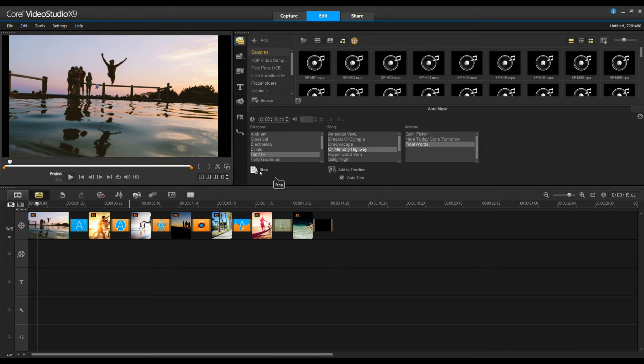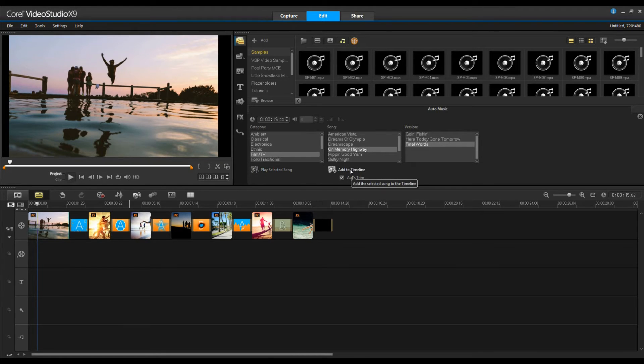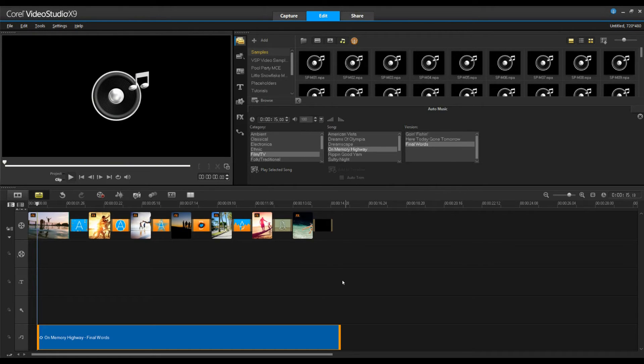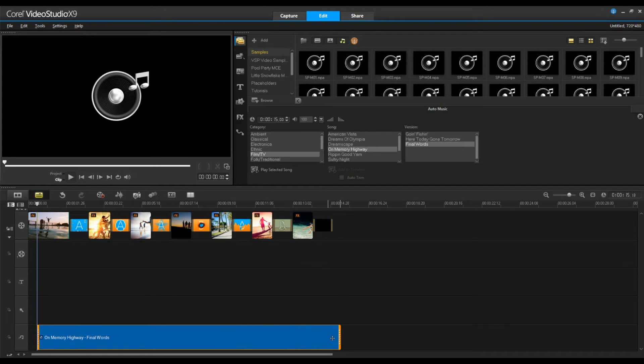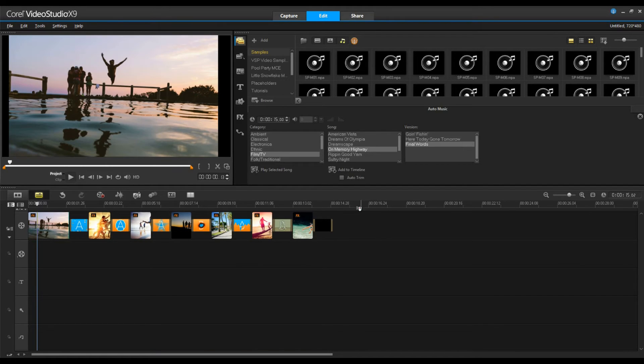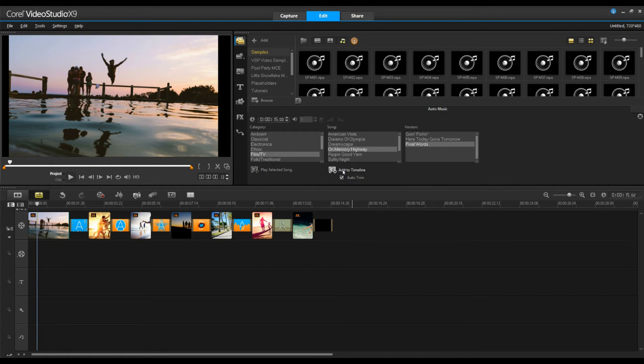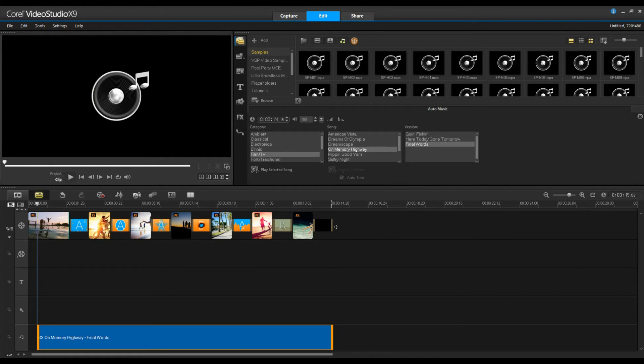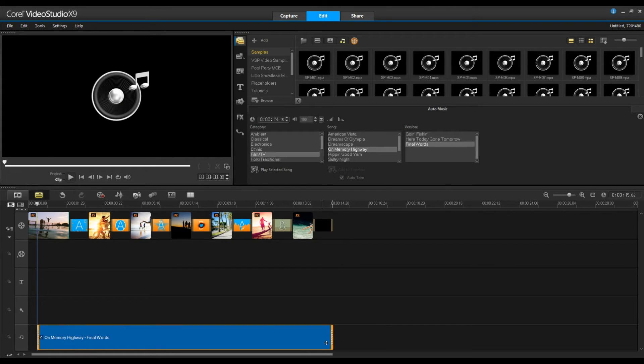I think that one has a nice beat to it, so if we move forward and select add to timeline you'll see underneath of it there's a feature called auto trim. If I don't select this you'll see that the audio is longer than our video track. However if I select it, it's going to trim the music such that it matches up perfectly with our video and has a nice closing to it.